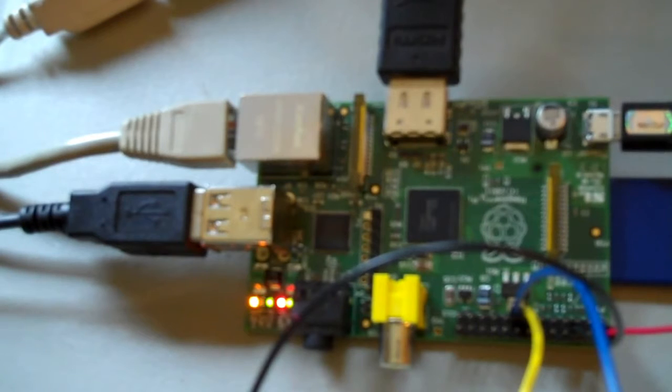The functionality that I found with my TV combination has been amazing. HDMI, audio, video, perfectly fine.